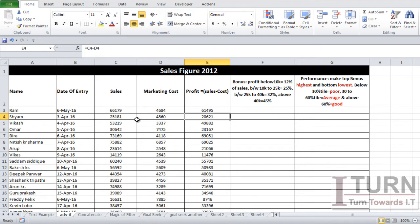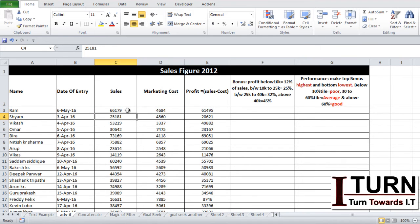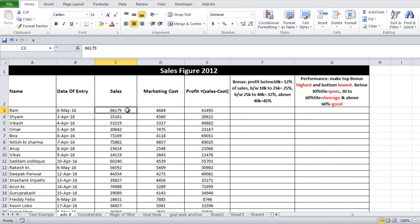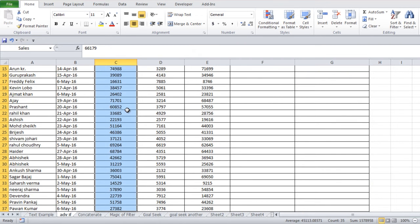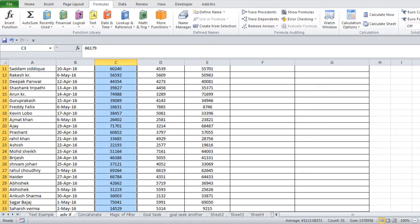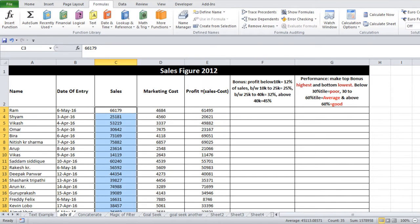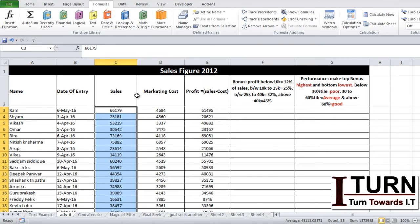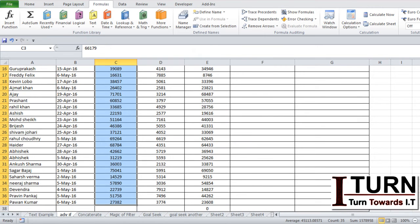In the sales figure, I want to highlight all sales figures which are above 55,000. To do that, I will have to make a selection of this complete data. I have made a selection of the sales range from C3 to C37.